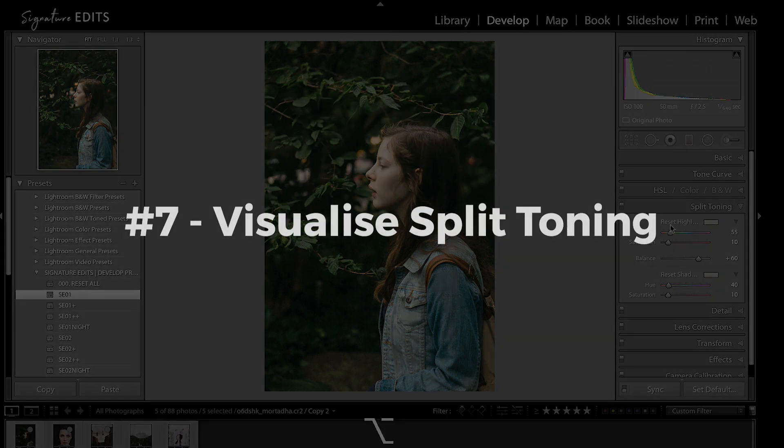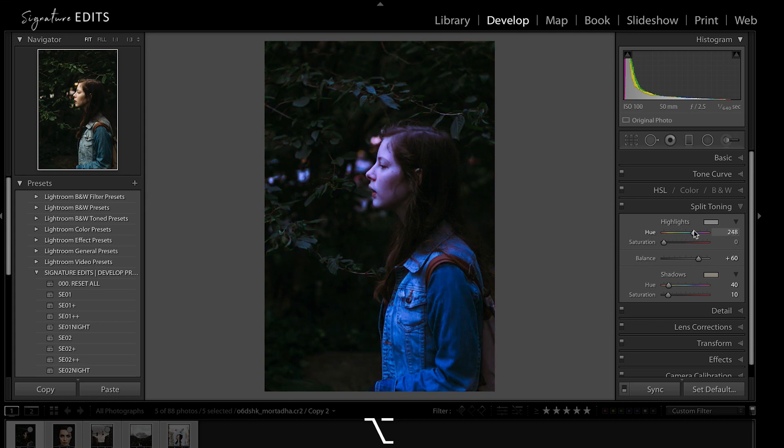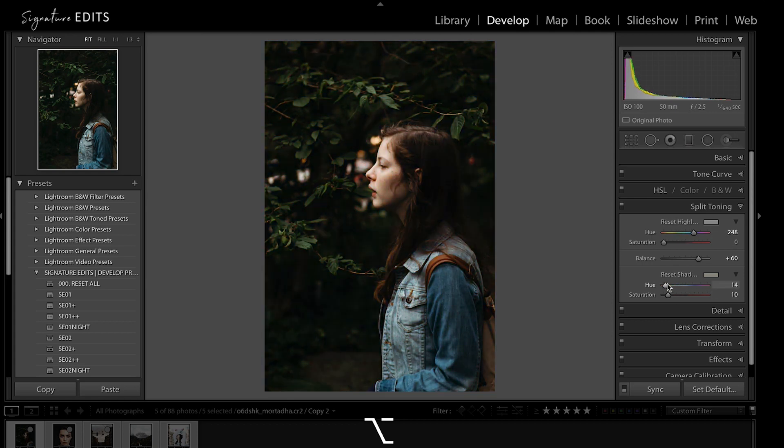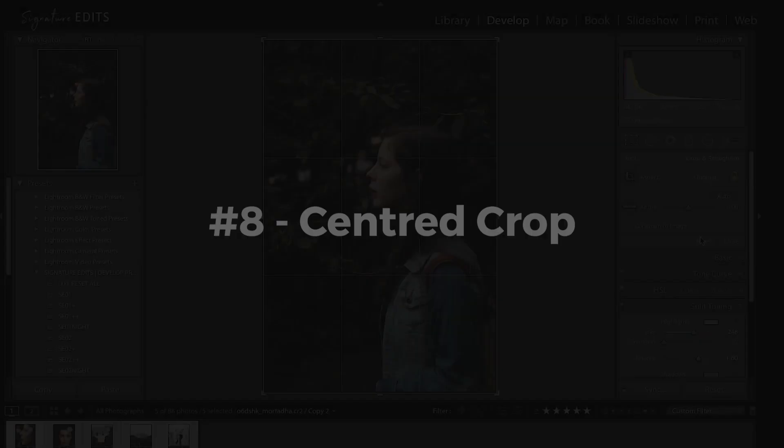Number seven is visualizing split toning. Holding Alt-Option and dragging on the hue allows you to see more quickly and effectively what color you are adding to your highlights or to your shadows.